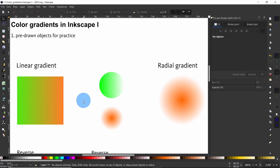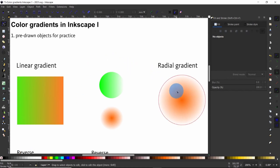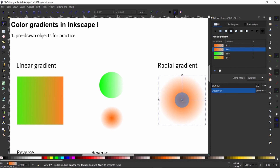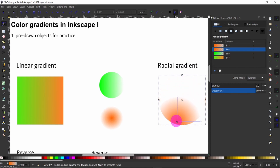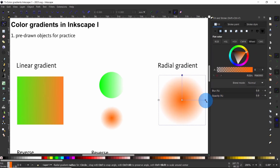Press N to make sure the Edit Path by Nodes tool is selected, then click on the circle with the radial gradient. We notice we have a gradient center and focus. We can click and drag to change the starting point of the radial gradient, and the circular node is the radial gradient radius, which we can use to change the radius of the color gradient.